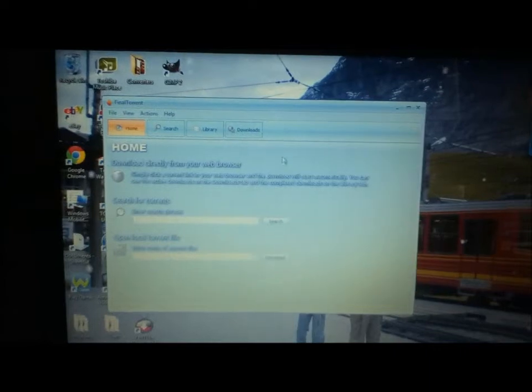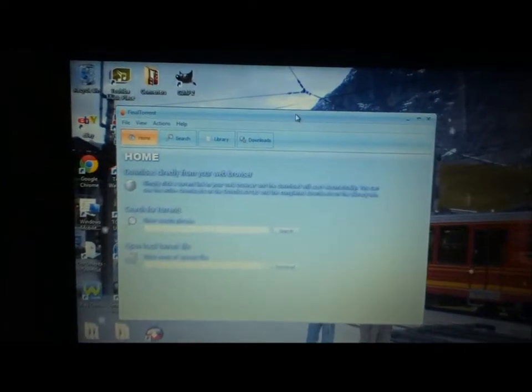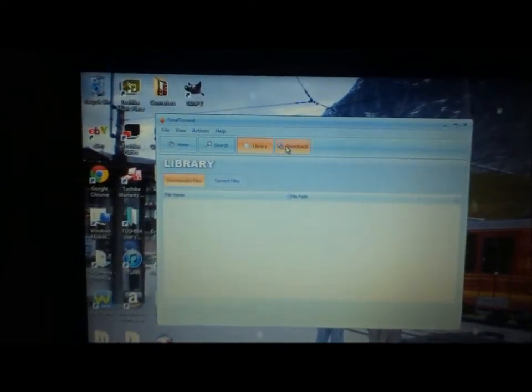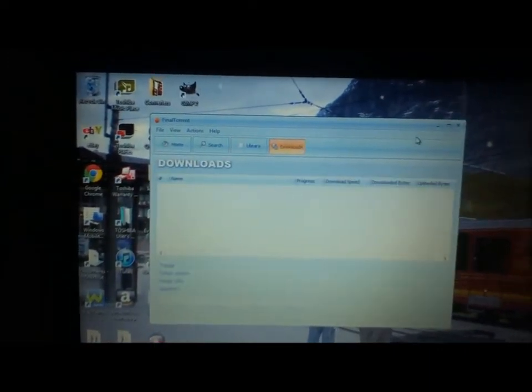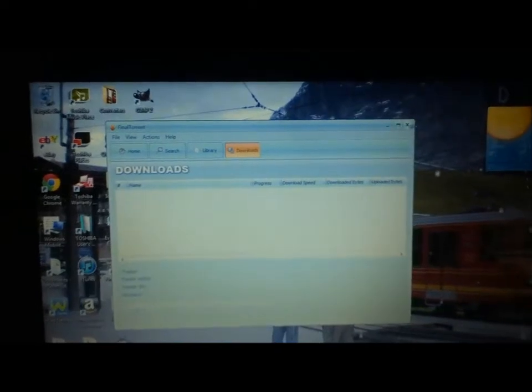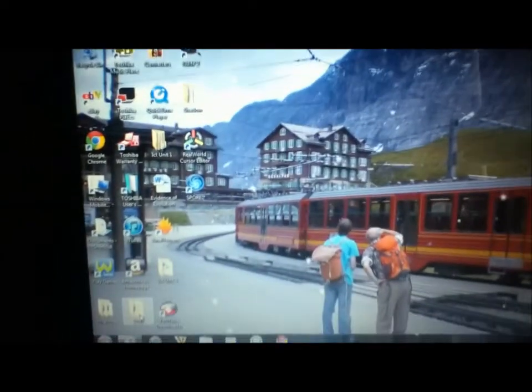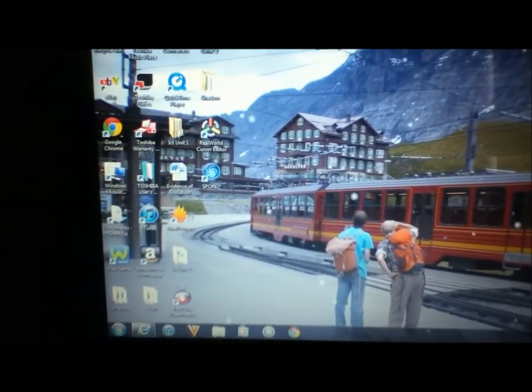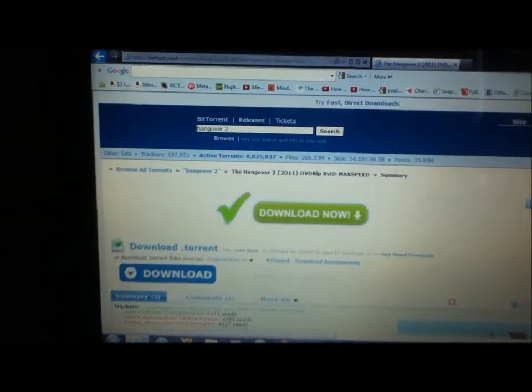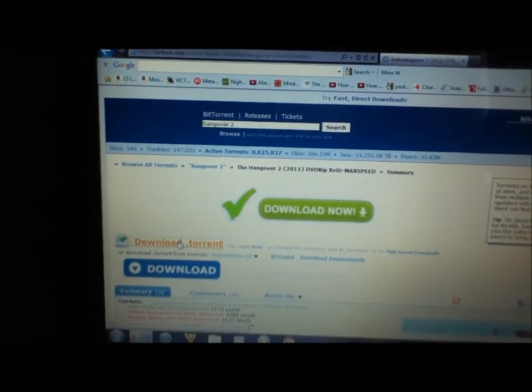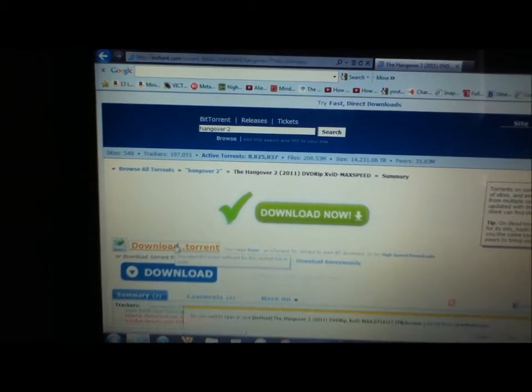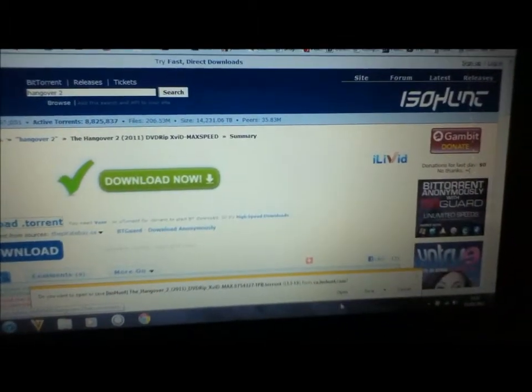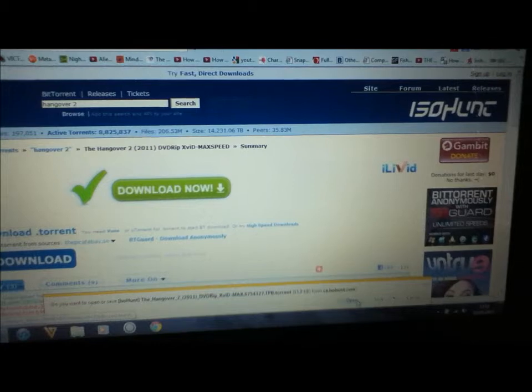This page should come up showing all your library and downloads, but you won't have any yet. So I'm going to close that down, I'm going to go back on the website, and now I can download it so I'm going to press Download Torrent and Open.